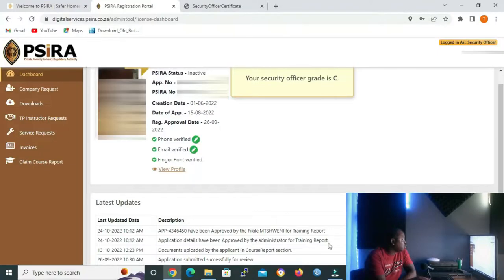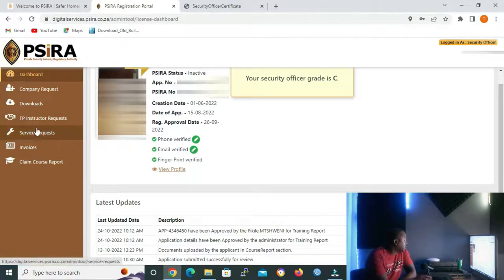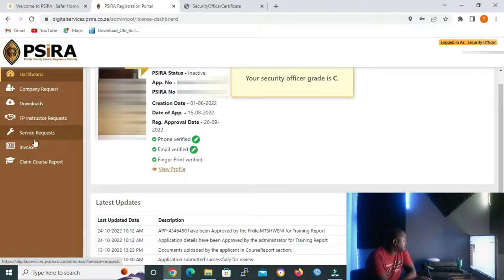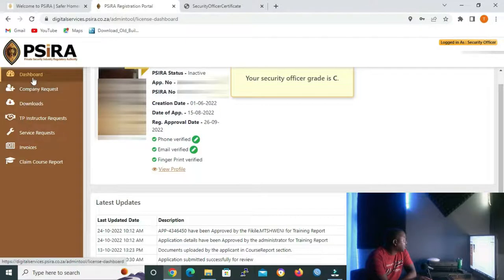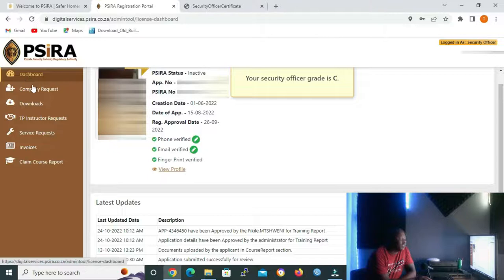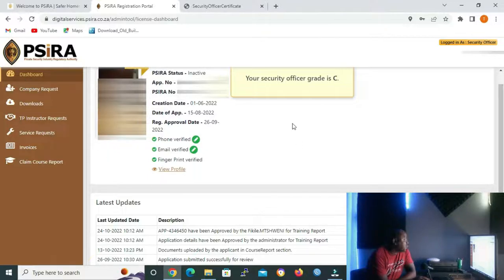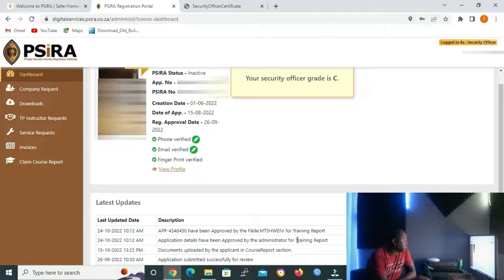I have already opened our user account, and these icons on the left are what we're going to learn. I'm going to start from the top. The Dashboard icon displays the summarized information of your user account and your grade. As you can see, this page that we are in is our dashboard page.